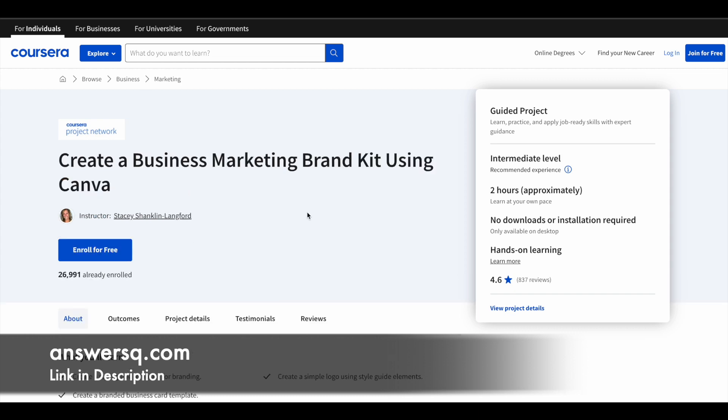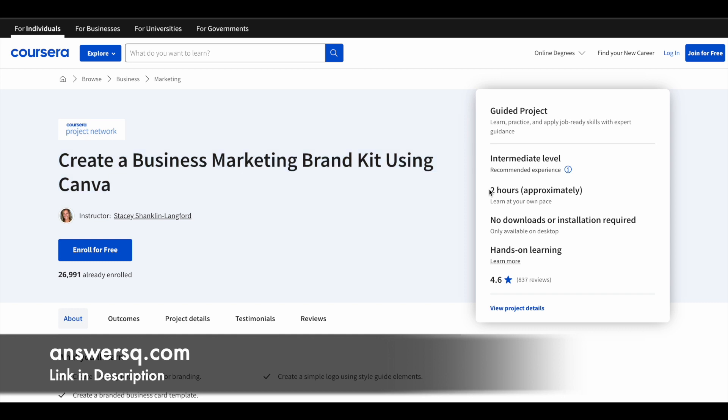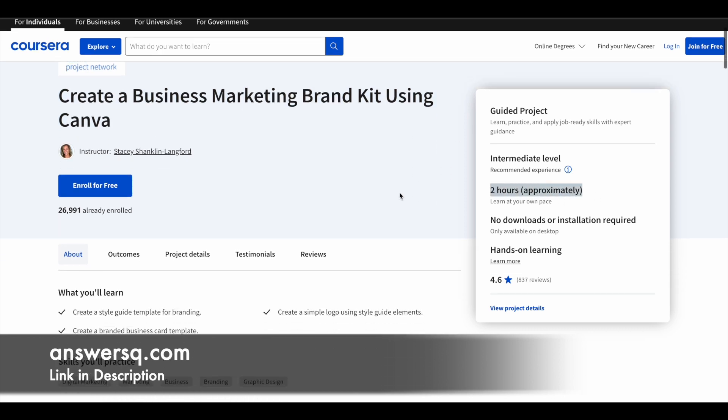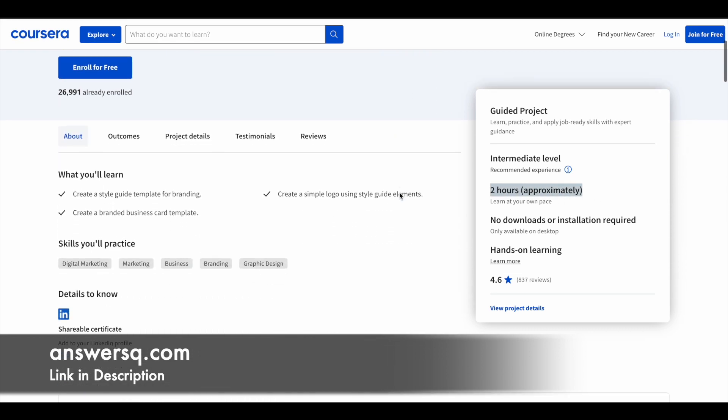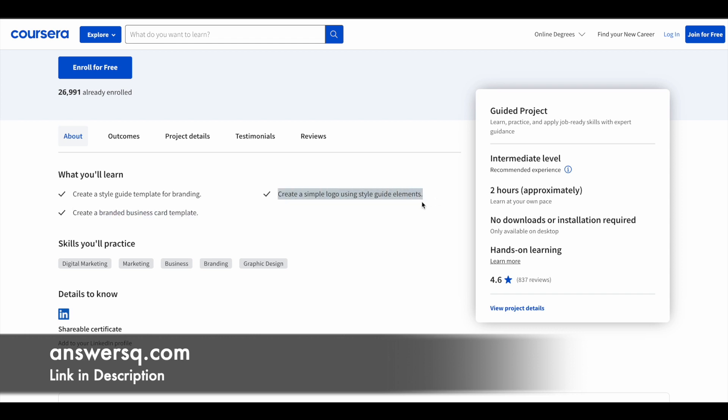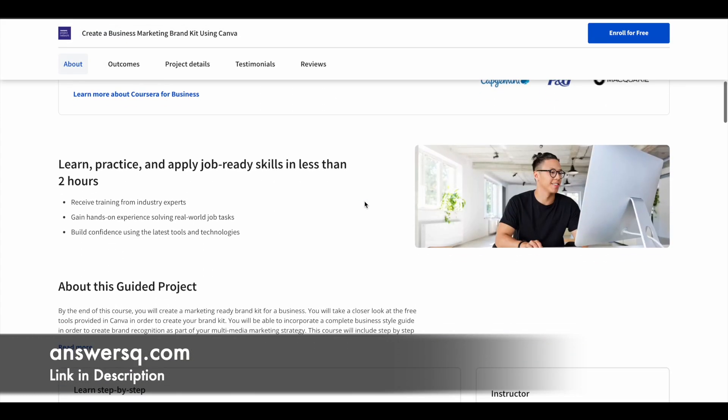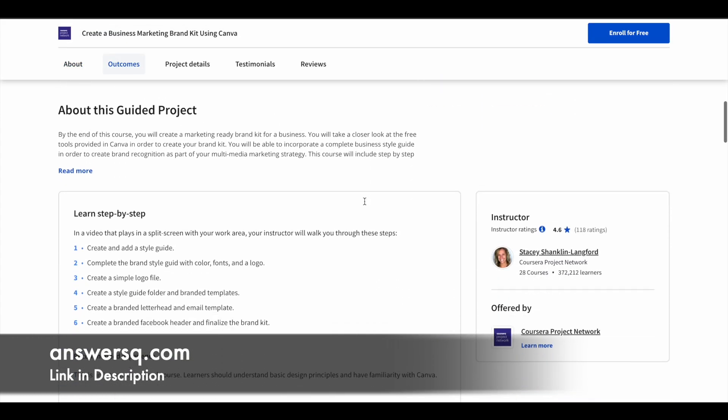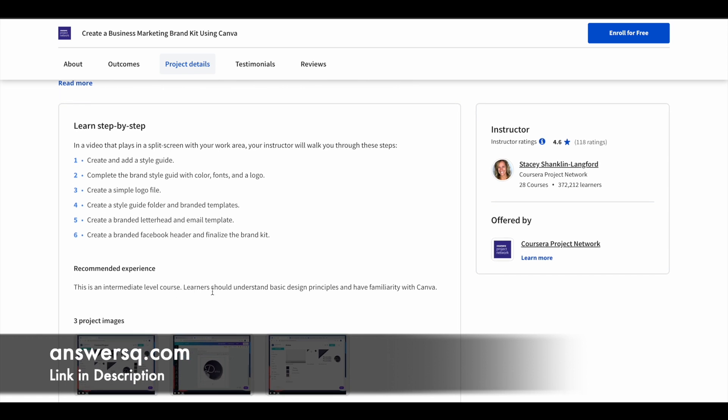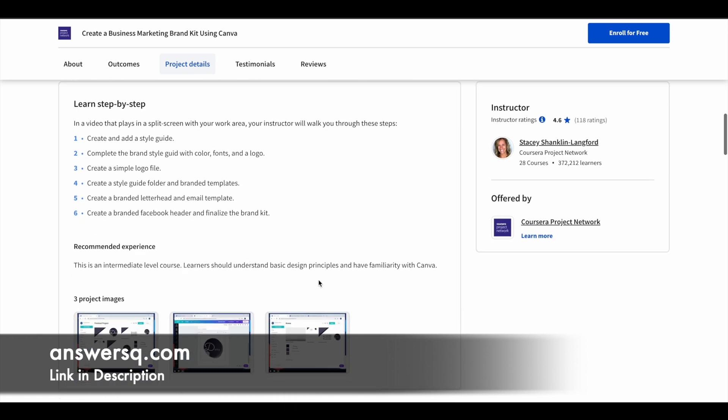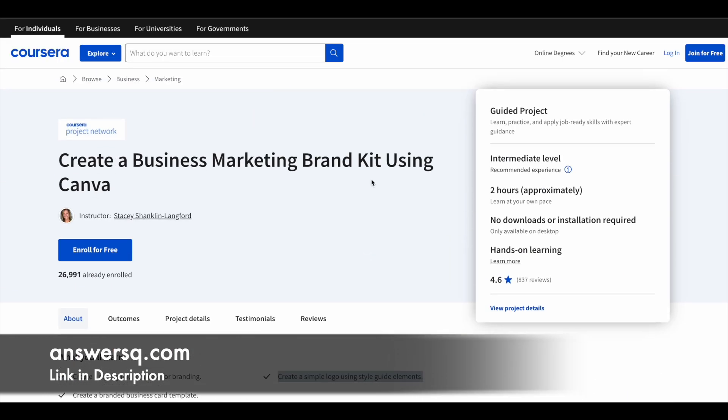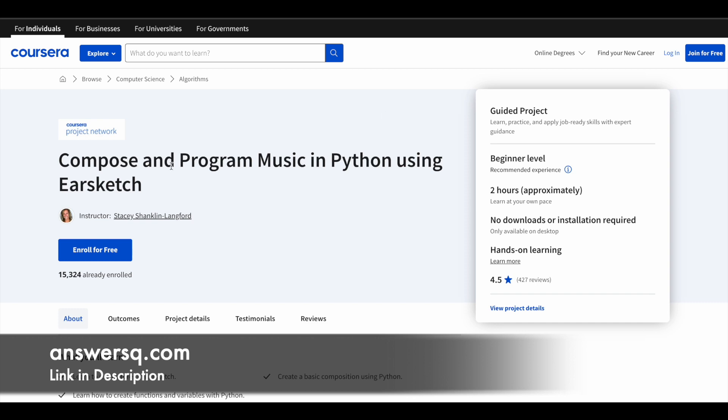Next one is Create a Business Marketing Brand Kit Using Canva. More than 26,000 students have taken this particular course. You have again around two hours of learning content. Here you learn to create a style guide template for branding, create a branded business card template, create a simple logo using style guide elements. You learn to do all these things with Canva tool. This is an intermediate level course, so if you have some basic knowledge of Canva then it is going to be very useful for you.